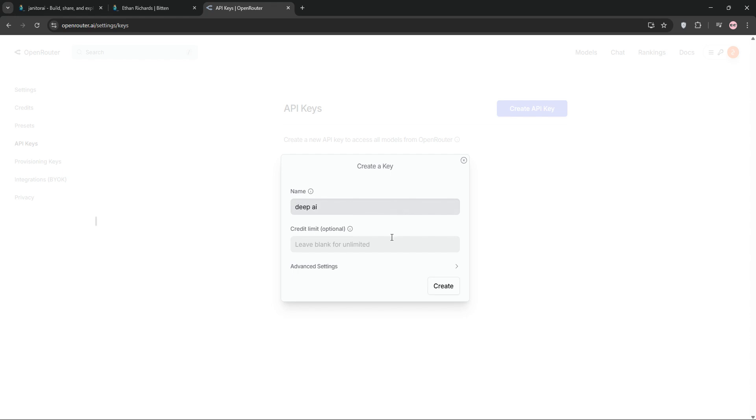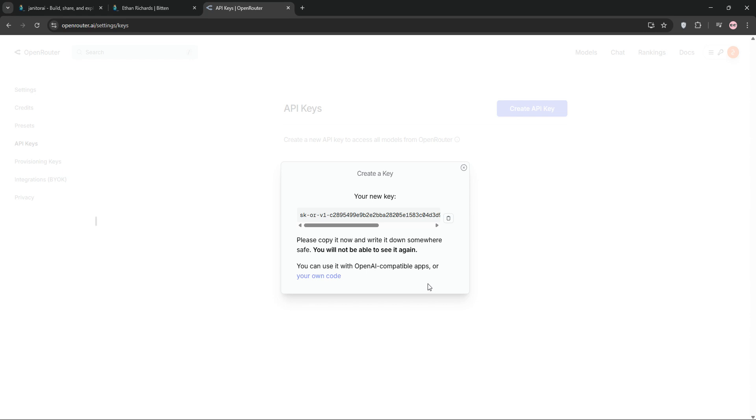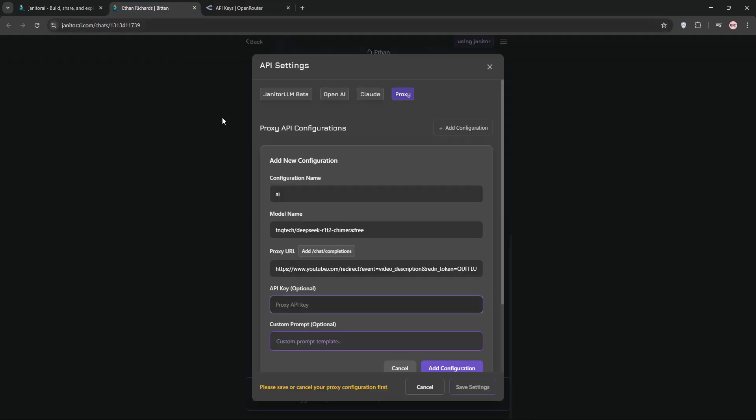return to Janitor AI and paste it into the API key field. You can add a custom prompt to guide the AI's behavior or choose presets like erotica or romance. When done,